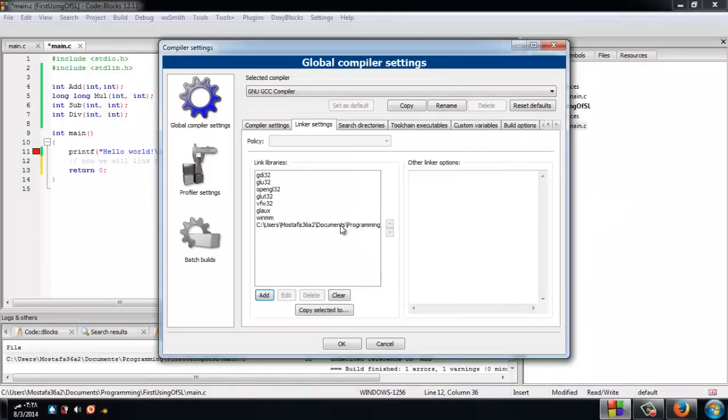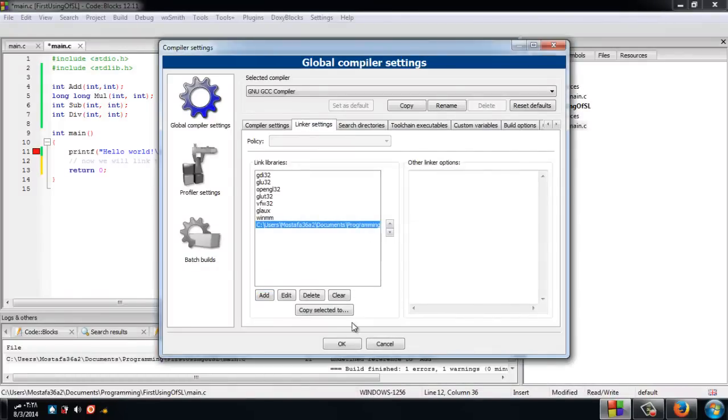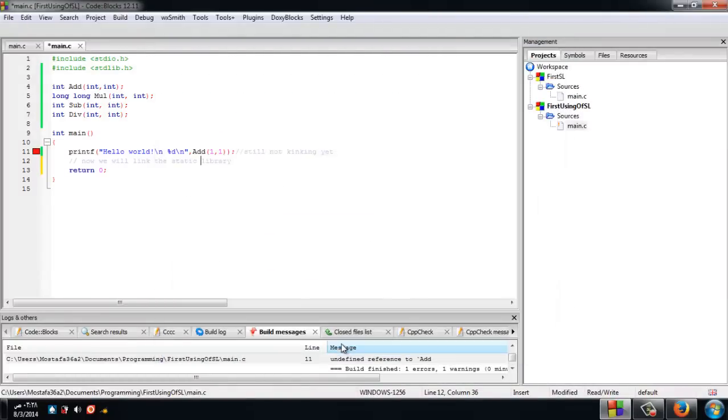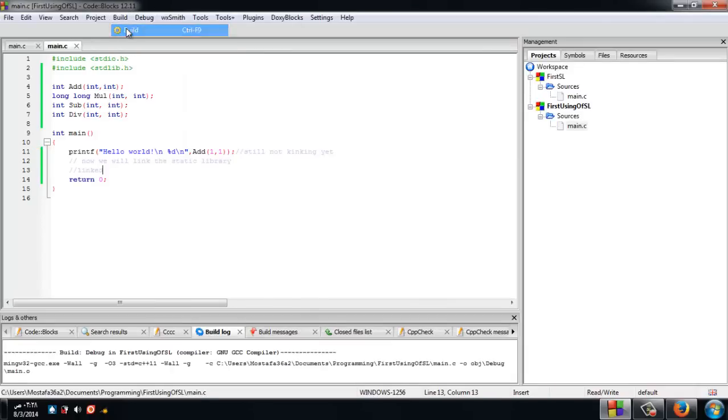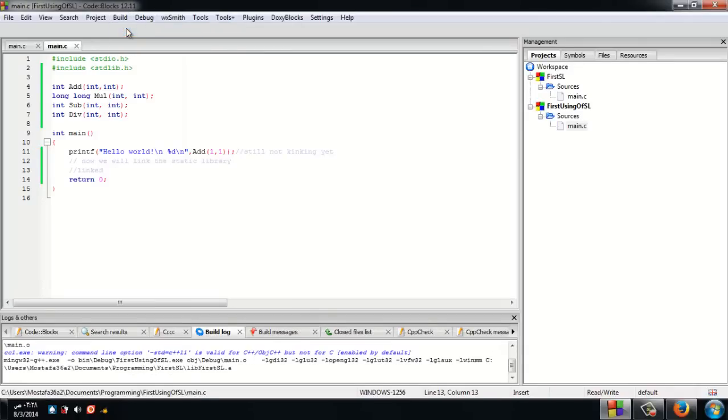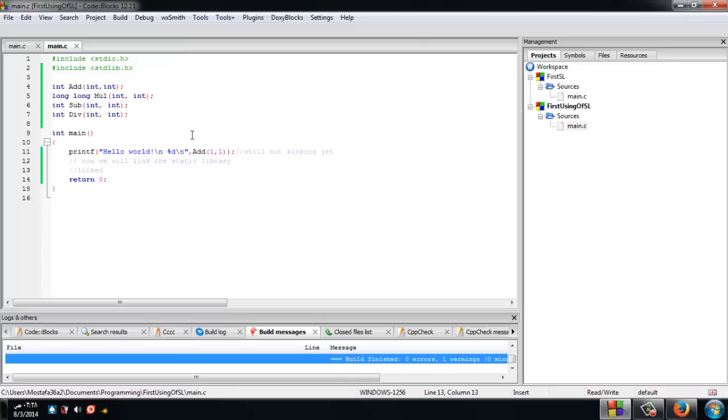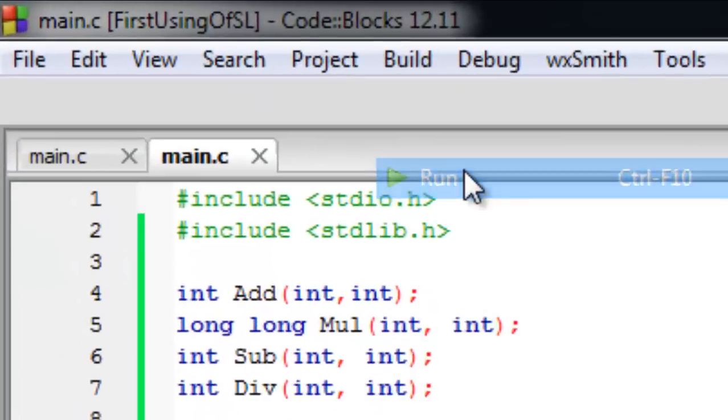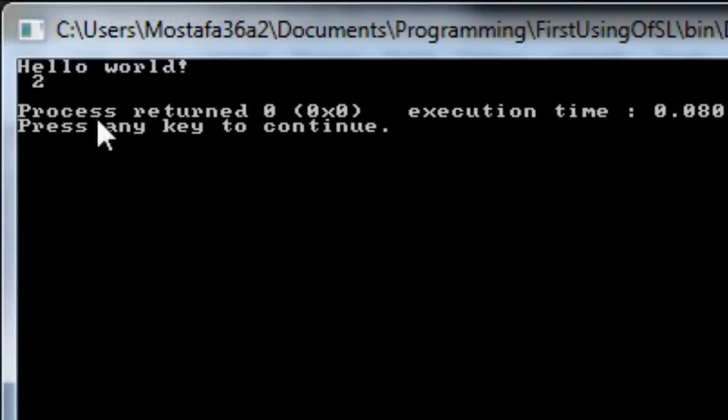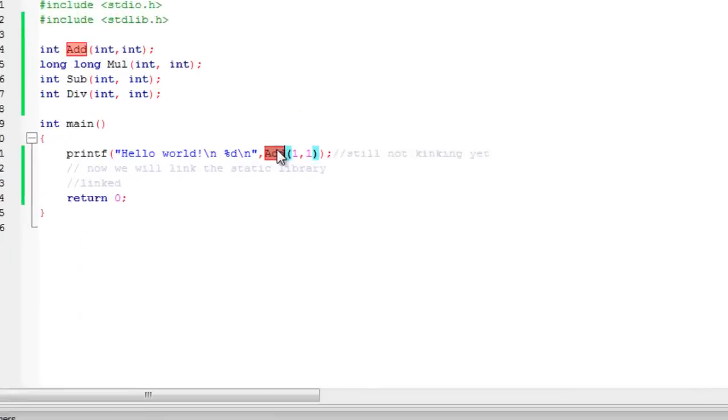Build the project and there are no errors. Now we can run the application. Here you see the number two, which is returned as one plus one.